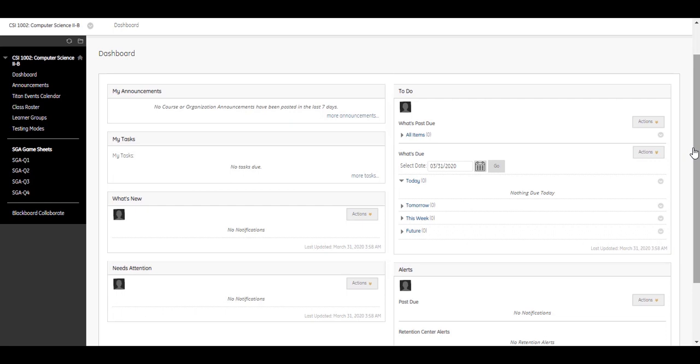The What's New module provides links to course content that your instructor has added or changed in the last seven days. Content types reported in this module include tests and surveys, assignments, blogs, content, discussion posts, and course messages.